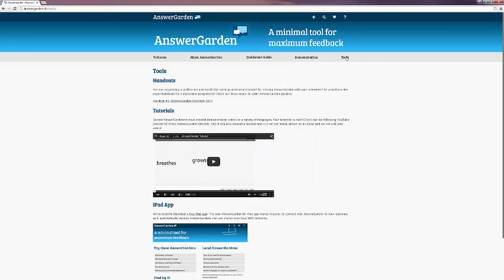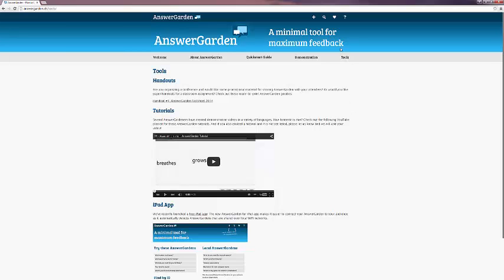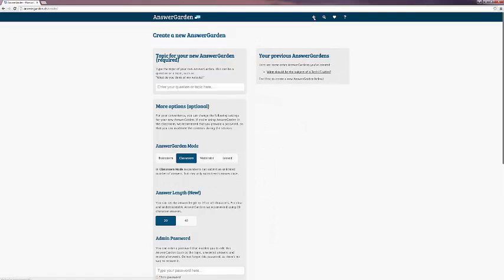And last but not least, tools, that includes handouts, tutorials, and more information about their new iPod app. So we're going to show how to create your own AnswerGarden now.